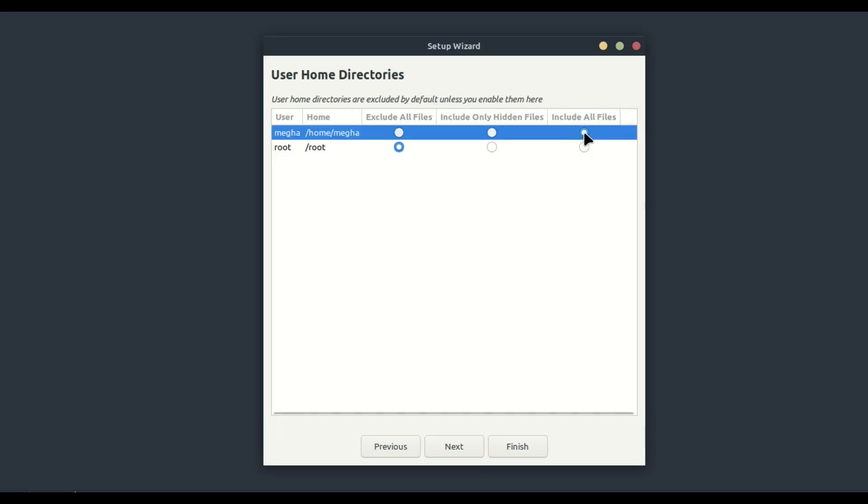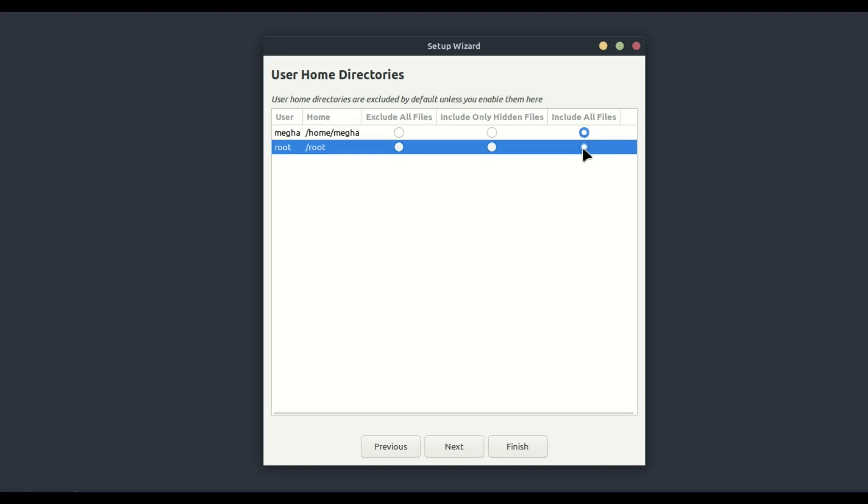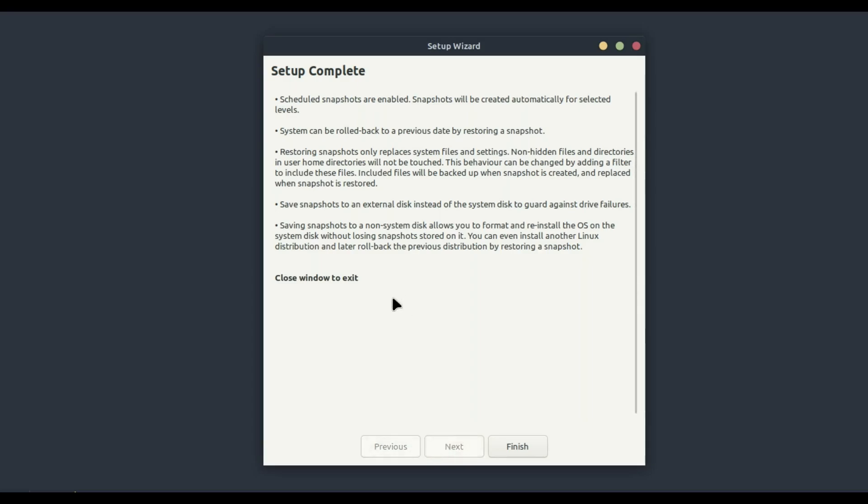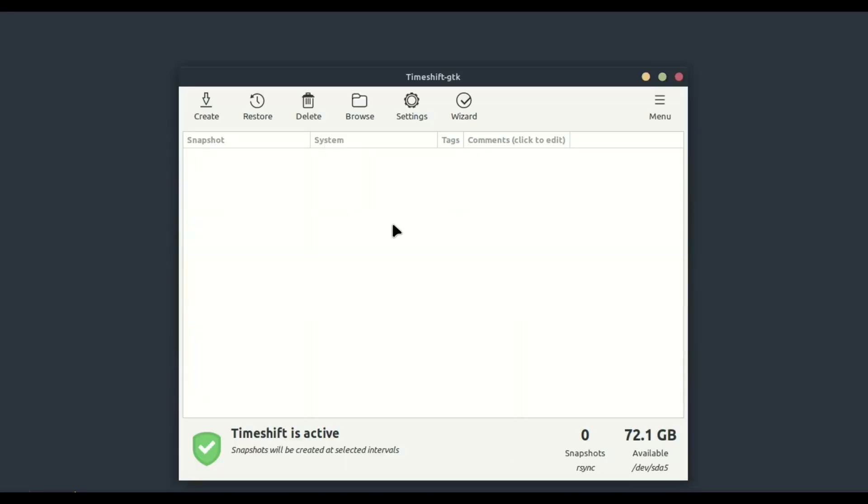Once you're done, click Next. Finally, review your settings and click Finish to complete the setup. Great! Timeshift is now set up and ready to use. To create your first snapshot, click on the Create button.